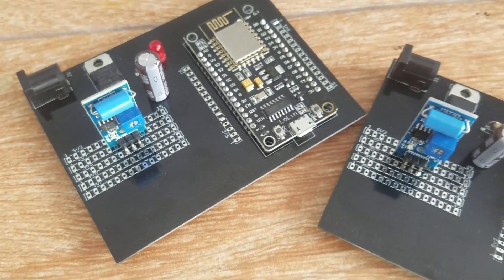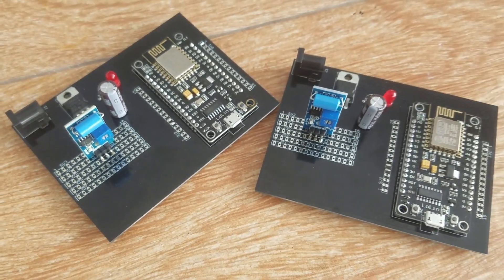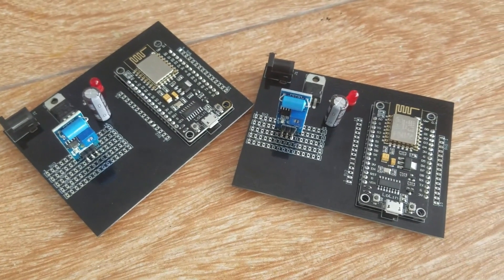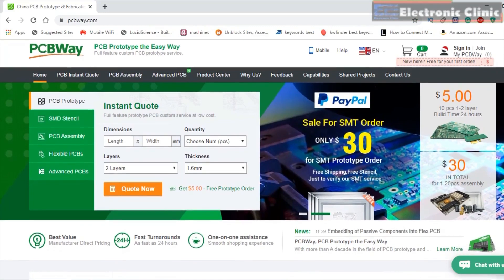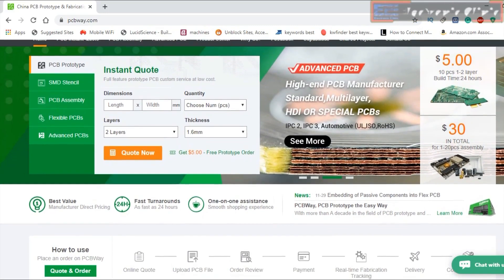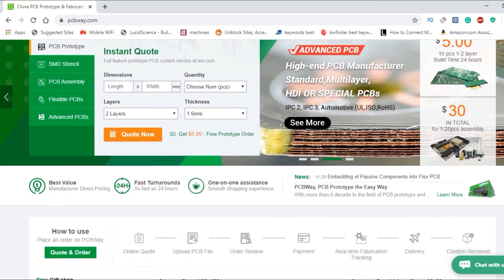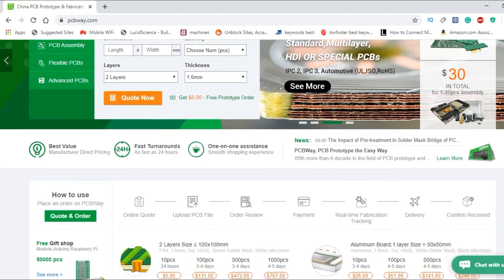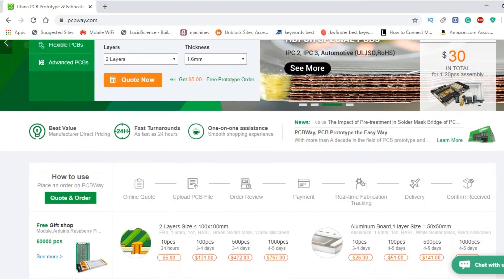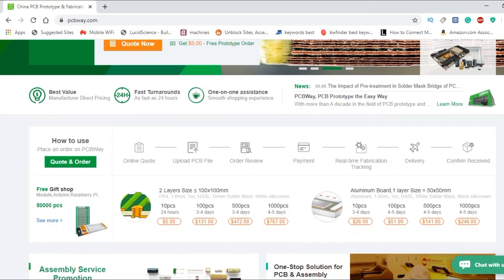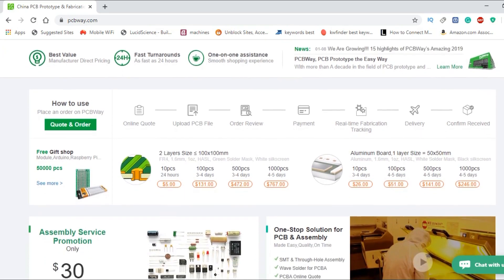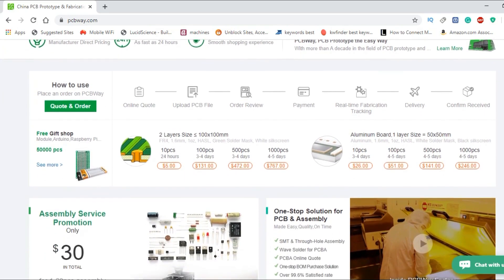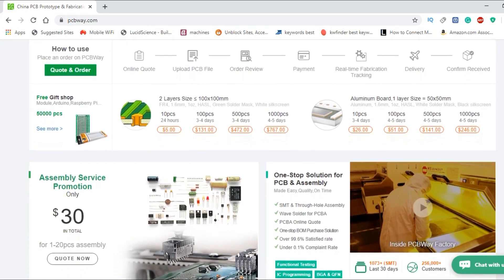The PCB boards used in this project are sponsored by the PCBA company, which is one of the most experienced PCB and PCB assembly manufacturers. They create high-quality PCBs at reasonable prices. The Gerber files of the PCB boards used in this project can be downloaded from the PCBA official website.